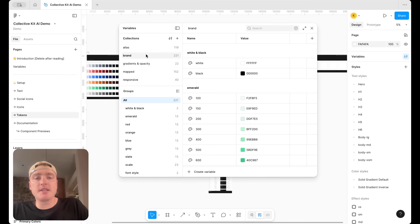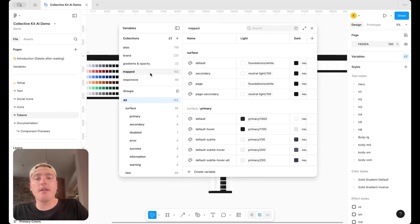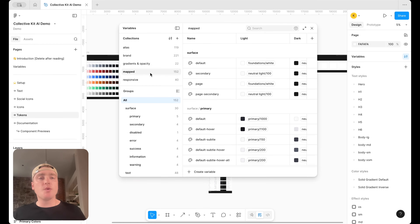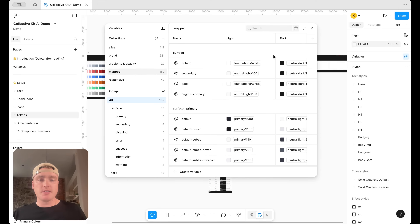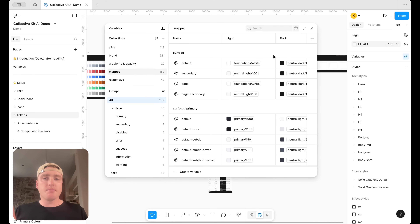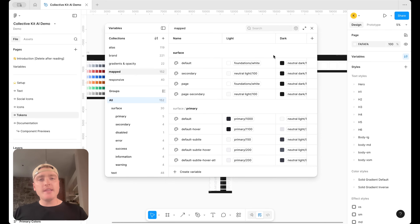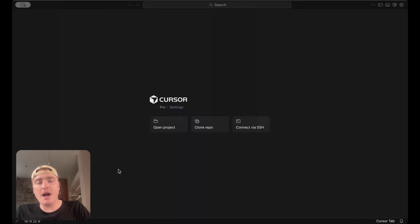Inside our variables we have all our different variable collections: brand variables, alias variables, mapped variables, responsive tokens, gradients, and opacity. These are what I want to bring into Cursor. If you're not familiar with the brand-alias-mapped collection structure, I'll leave a link below — it's the formula we use when working with design system clients. We build design systems for a living, so again I'll put a link for that below.